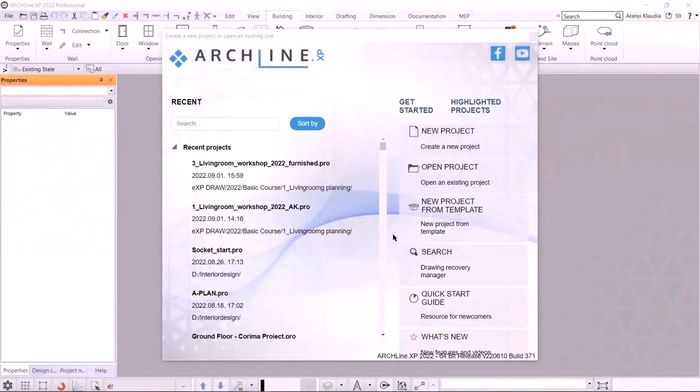Hello! Welcome to the second lecture of ArchlineXP 2022 Interior Preliminary Course, The Foundation Workshop. Previously, we covered the living room interior design. I hope you were able to complete it by yourself.